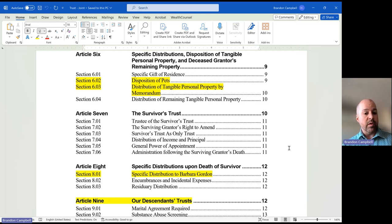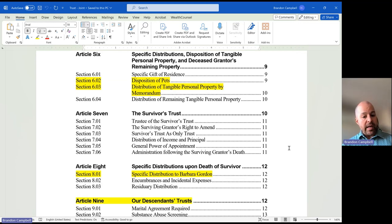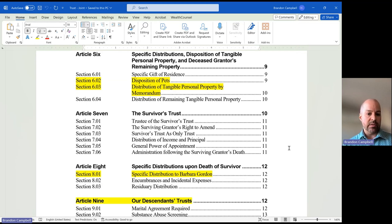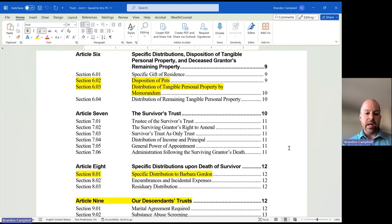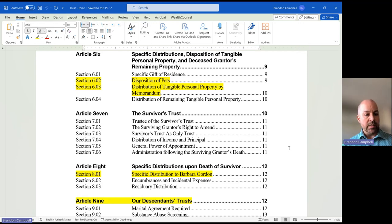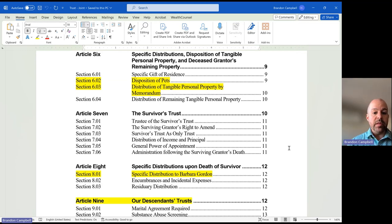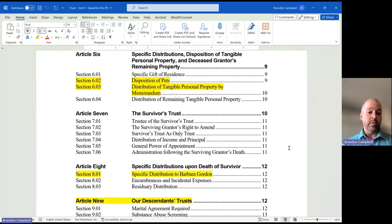If we ever create what's called a specific gift, that might be in a couple of locations of your trust depending on how that gift is structured. Sometimes it's in Article 6, but sometimes it might be after the survivor's trust — it depends chronologically on when that gift is going to be made. In this case, we have a specific gift in Article 8. A gift is either a set asset — like maybe I'm giving my house to my sister and everything else goes to the kids — or maybe it's a specific dollar amount, like each of the grandchildren gets $10,000 and then everything else goes to the kids. If we ever have a specific gift in a plan, just make sure that it's accurate: the right people, the right assets. We can add more gifts or remove gifts as needed.